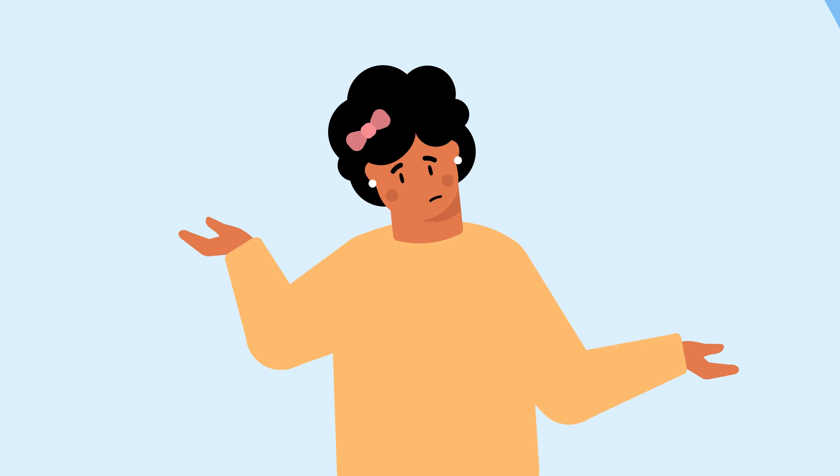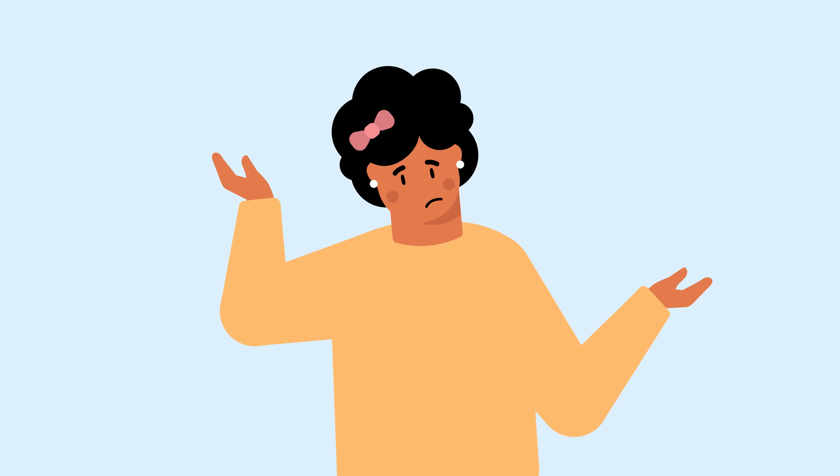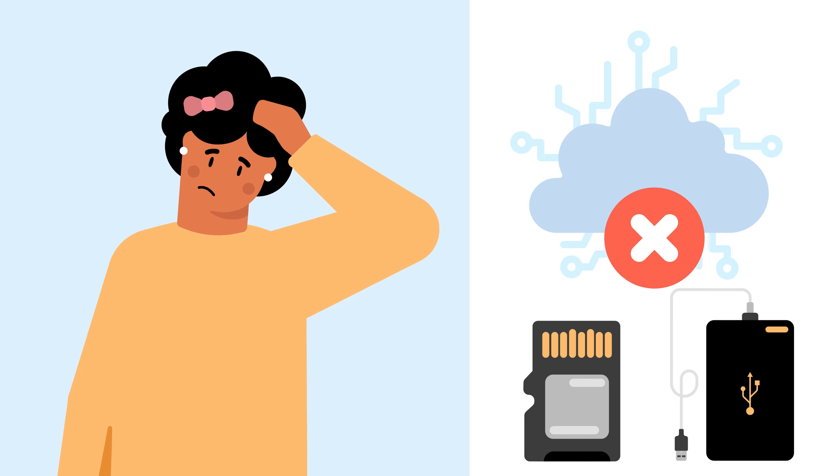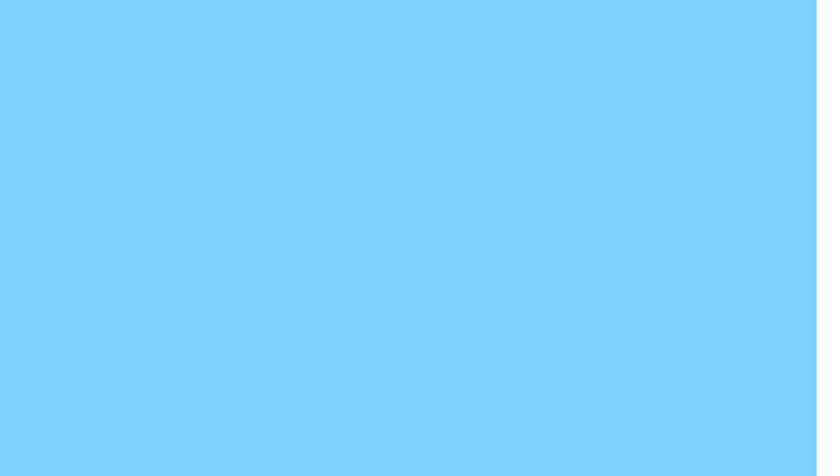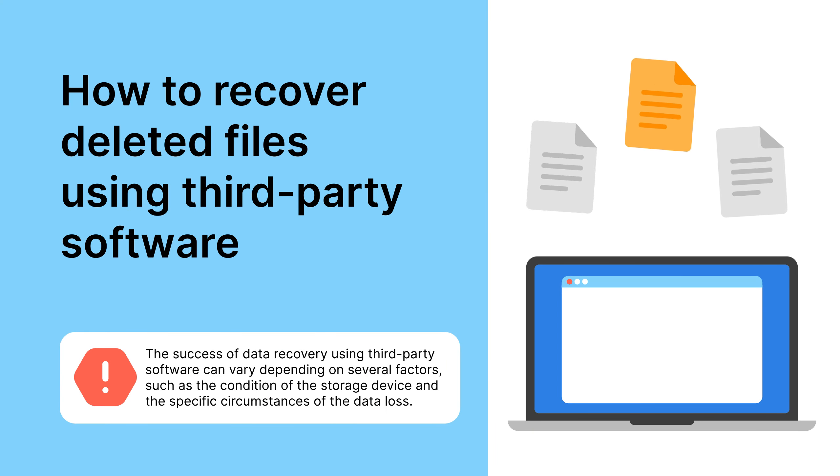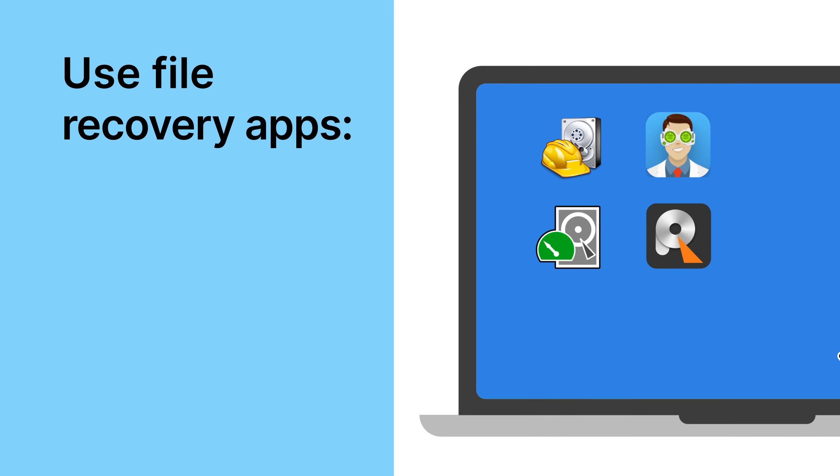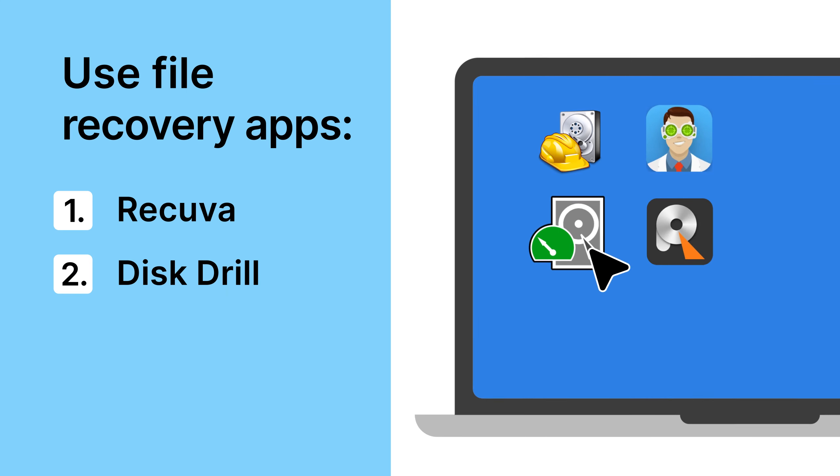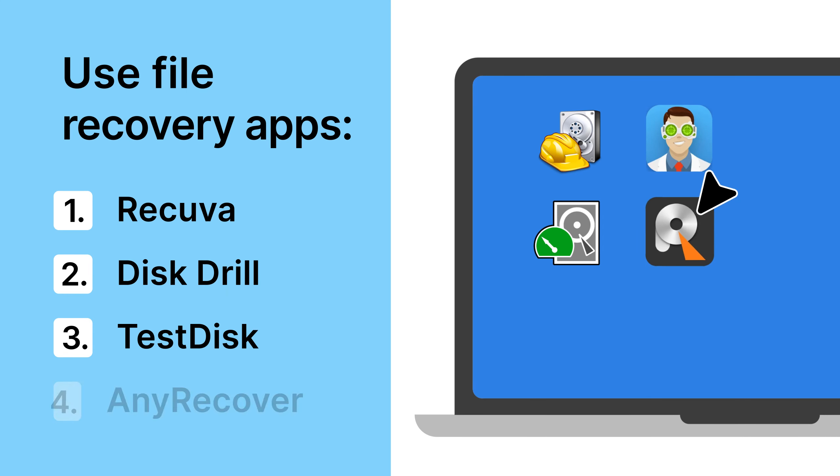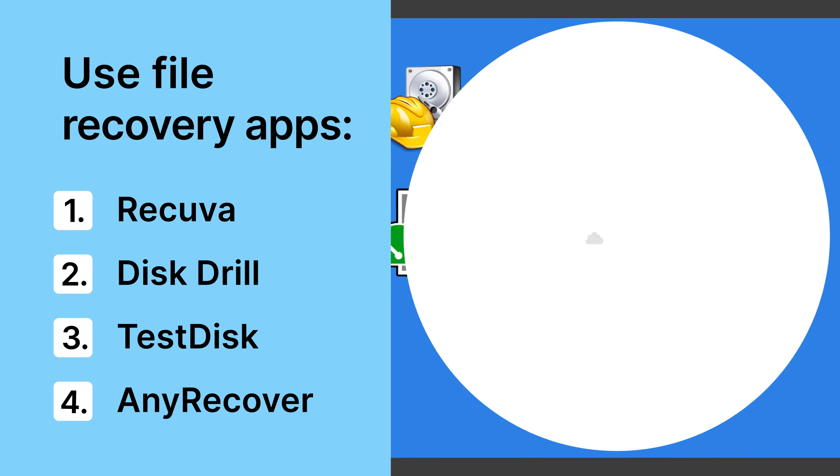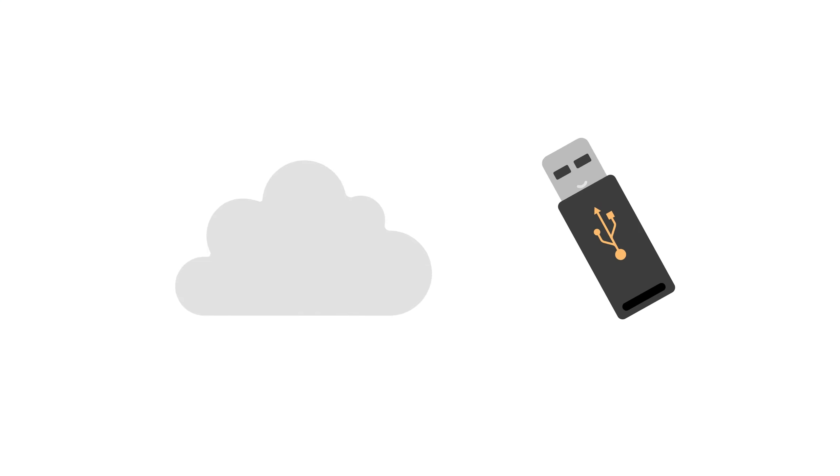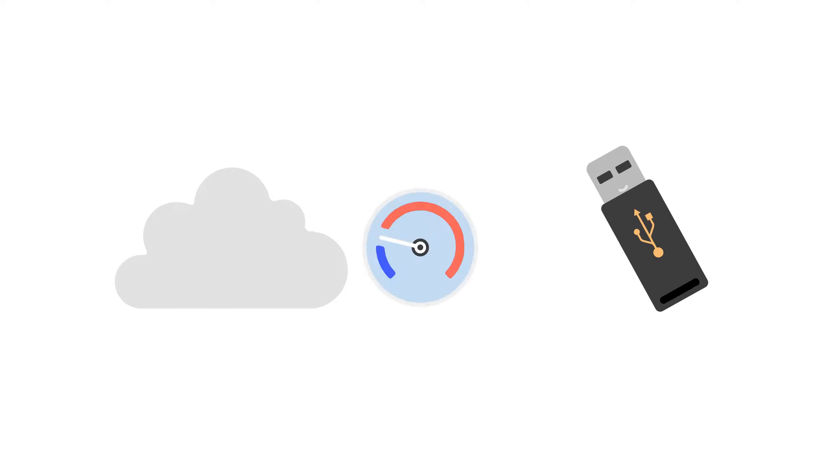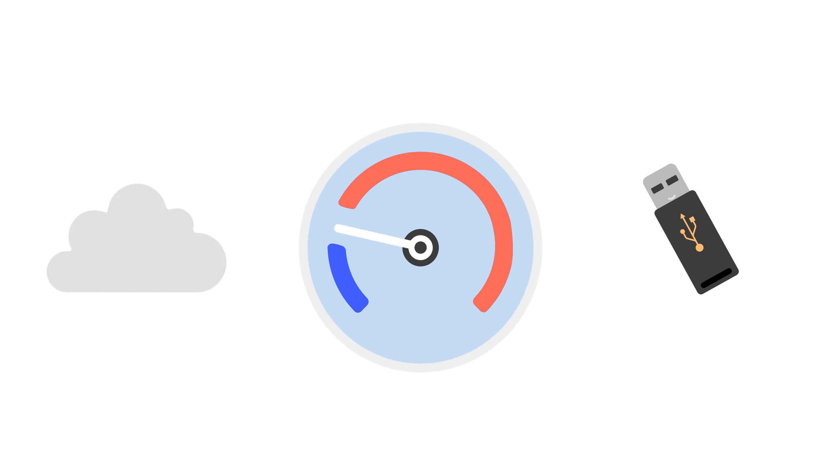What should you do if the covered methods don't work and if you don't have any backups? Try to restore your files using third-party software. You can use apps such as Recova, Disk Drill, Test Disk, and Any Recover. They can recover files deleted from internal and external hard drives. The success rate depends on an individual case.